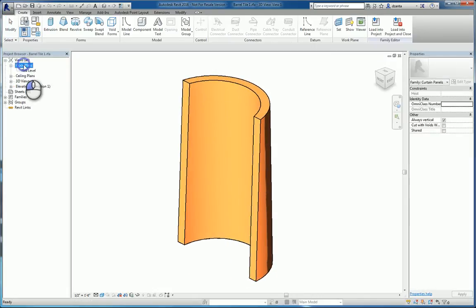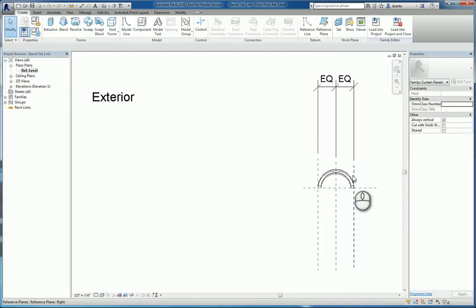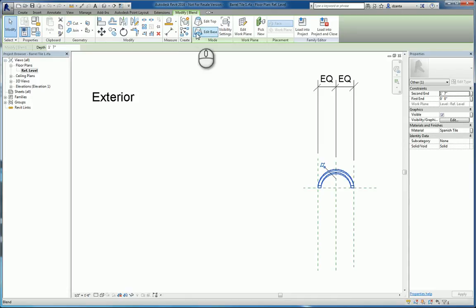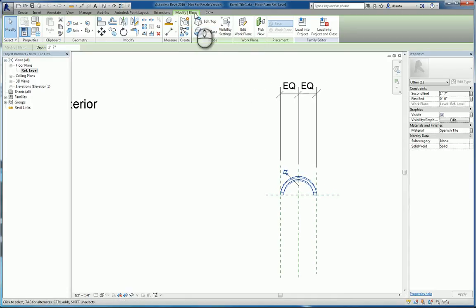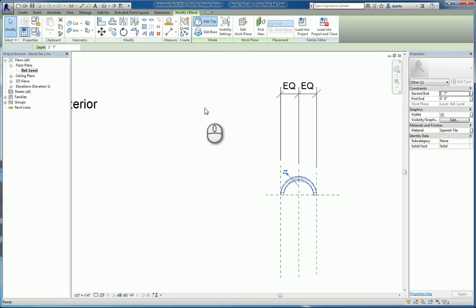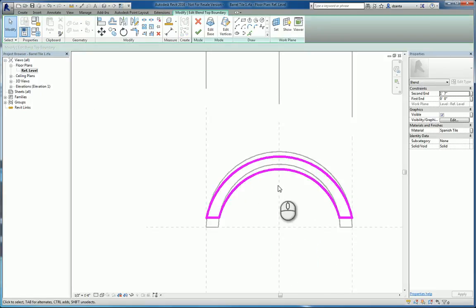If I click edit the top, it's this shape here on a particular reference plane. If I select edit base, it's a different barrel on a different plane.